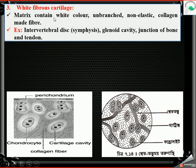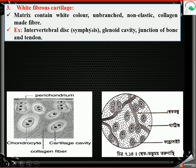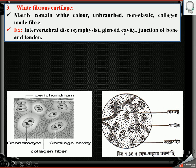Next is white fibrous cartilage. The matrix contains white-colored, non-elastic collagen fibers. Examples include intervertebral discs, also called symphysis — present between every vertebra in the vertebral column — and the glenoid cavity.